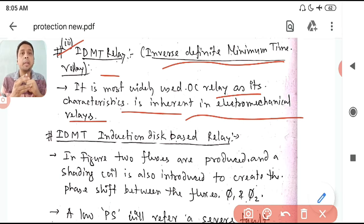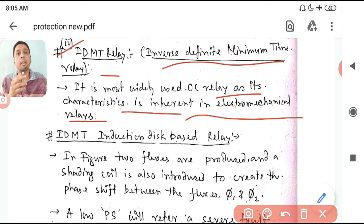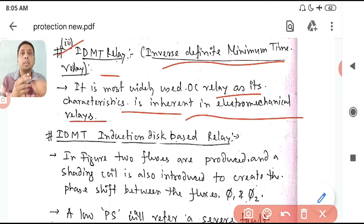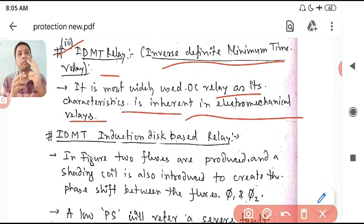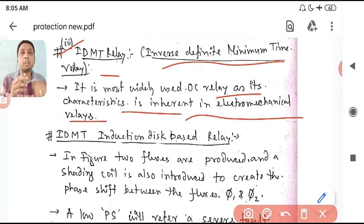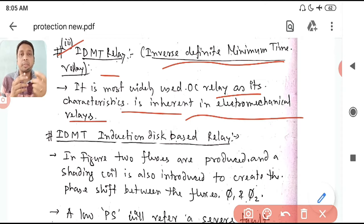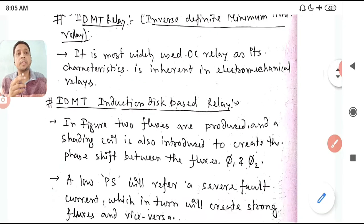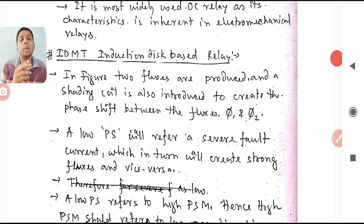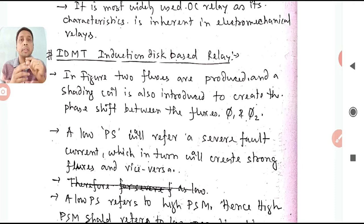Recall your electromagnetic relay studied in our last class — the induction-based relay where we took two different fluxes φ1 and φ2 having a phase difference. Due to this, two eddy currents were flowing, and the interaction produced forces F1 and F2. The difference between them was the driving force, directly proportional to I². In the coming figure, you will see two fluxes produced using a shading coil — similar to the shaded pole concept from your machines course — creating the phase shift between φ1 and φ2.